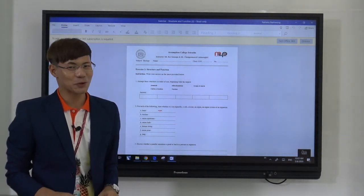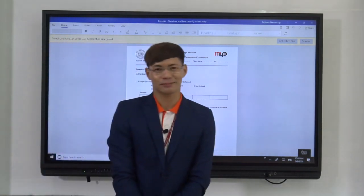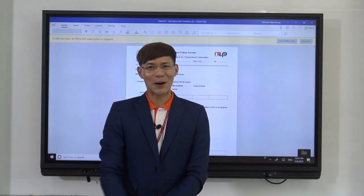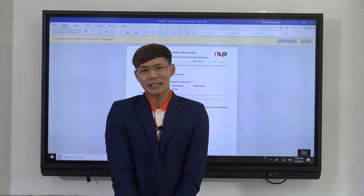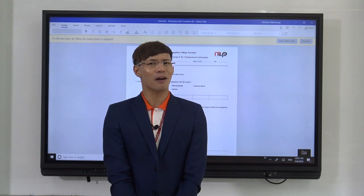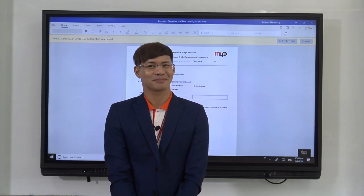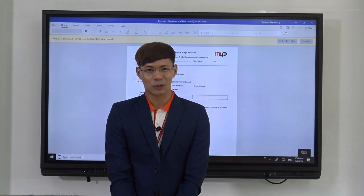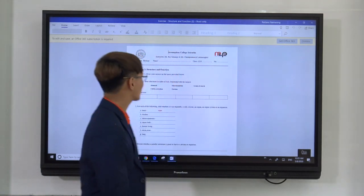Do you have to submit your exercise? It depends on the teacher. You may submit the exercise online or when you come back to school, or you can simply just answer it so you can practice how far you've learned so far. After you're done with the lecture, you proceed with the next activity — let's go back to the subject.